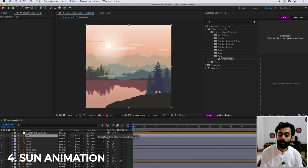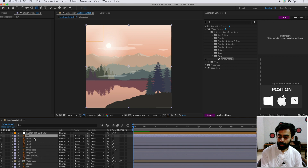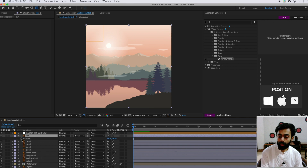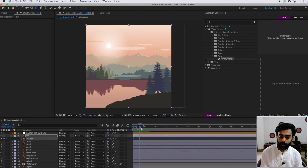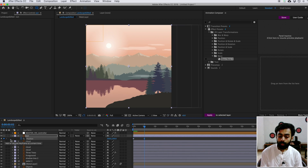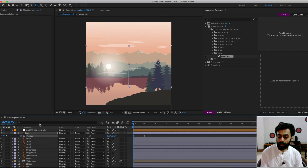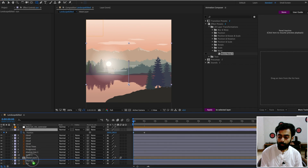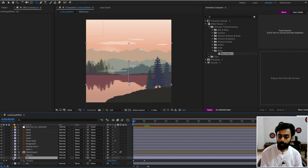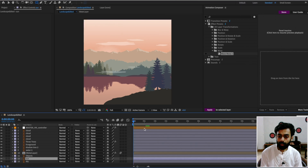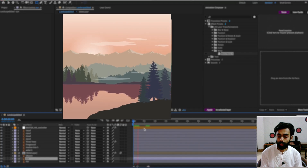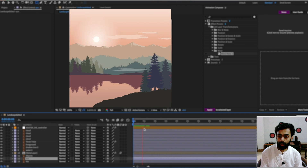Now animate the sun. Make sure you're on the first frame of the sun layer, press P for position value, and keyframe it. Move the time indicator to around 5 seconds and keyframe again. Go back to the first frame and change the Y position to move the sun down. Drag the sun layer above the sky layer. Preview — the sun animation is done.